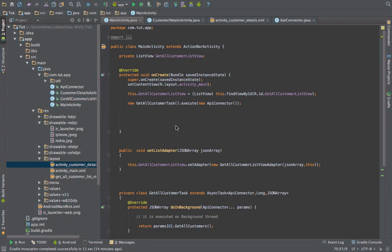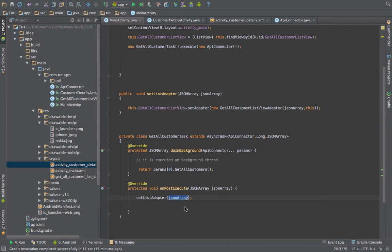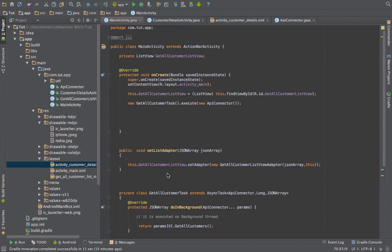In this main activity, when it's created, it executes this all customer task. When this task is executed, it gets all the customers from that PHP script we have already shown in the previous tutorial, and once we got that we set the adapter to the list view and it's shown in the list view.